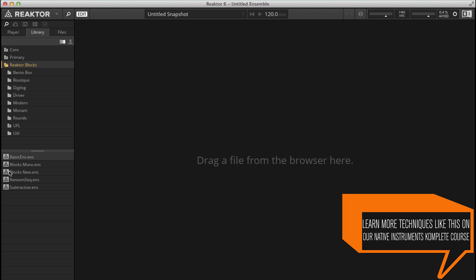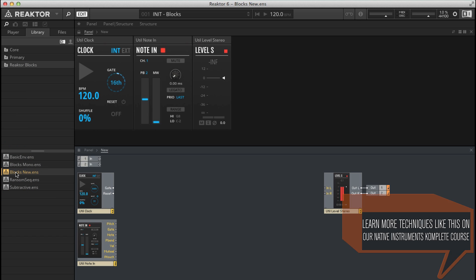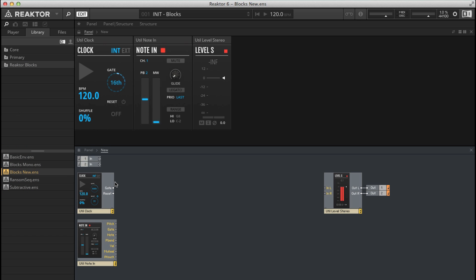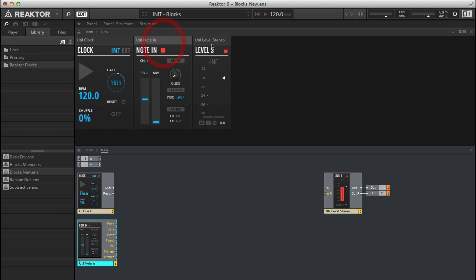To start with I'm going to choose a default ensemble. So you've probably only got blocks new, let's double click on that one. This will open up the ensemble and it's got three blocks. It's got util clock which is useful when it comes to sequences, we've got util note in which allows us to get MIDI information into reactor, and then we've got util level stereo which gives us a stereo output so we can adjust the level of our synth.